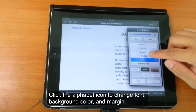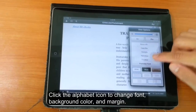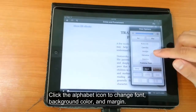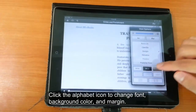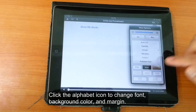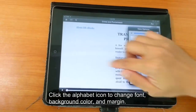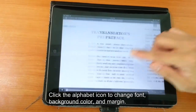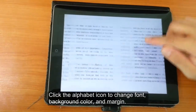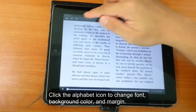There are also some features if you click on the alphabet icons on the top right. You can change fonts, change your margin sizes, make it single page or two page, adjust the brightness, and several other things.